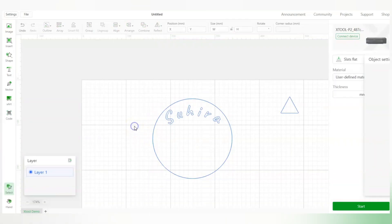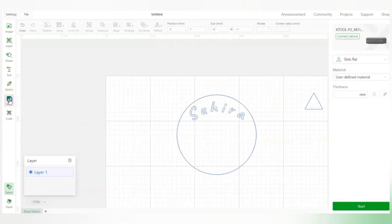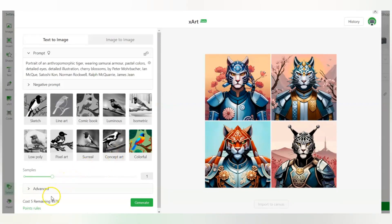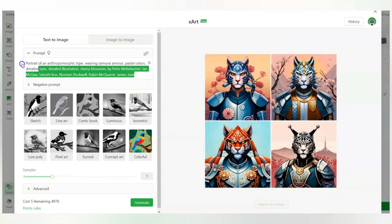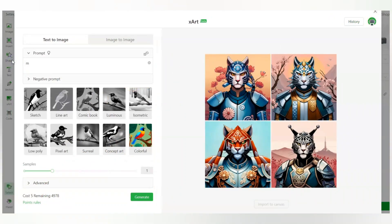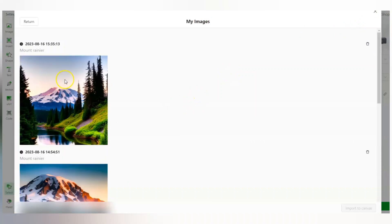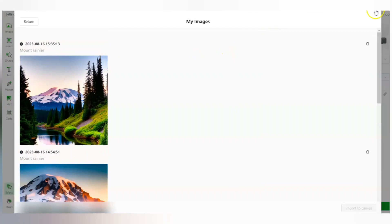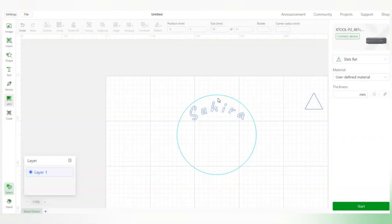Moving on, there's xTool Art — an AI art generation feature. You get some prompt points and can type anything you want to generate an image. For example, if I type 'mandala' and click generate, it will create one. From my history you can see it generated Mount Rainier for me earlier. This is a great feature for turning your words into images for laser projects.